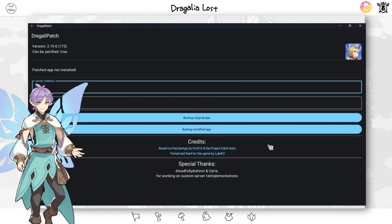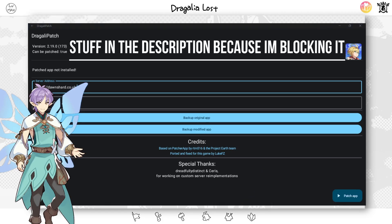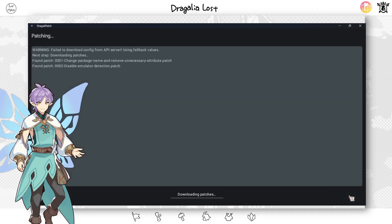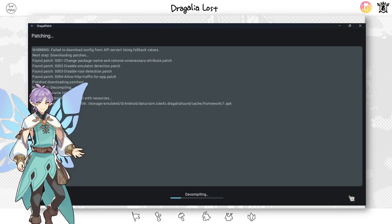Moving on — go to the Jagalia Patch GitHub and download the Jagalia Patch APK. Open up Jagalia Patch and put in the server link for whatever server you want: Dawn Shard, Kairos, or whichever. For Dawn Shard specifically, it doesn't work with the standard link — you can put in this link here instead. Then press patch and wait for it to be done.